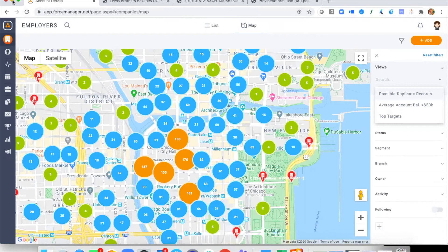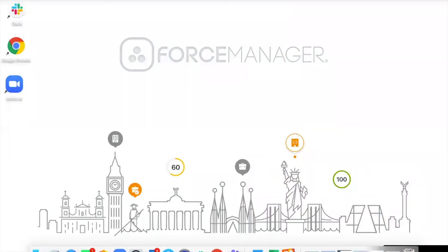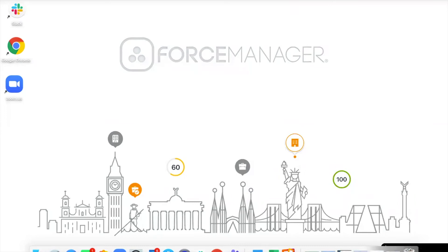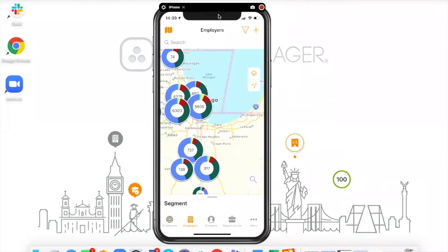That's the desktop application. Now we're going to jump into the mobile application. Force Manager is heavily focused on mobile — our mobile application is one of the best in the market from a CRM standpoint. Now with the power of the Form 5500 data incorporated, this is where the game-changing application really kicks in.